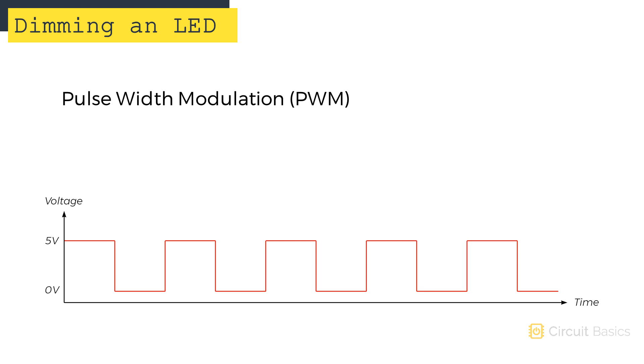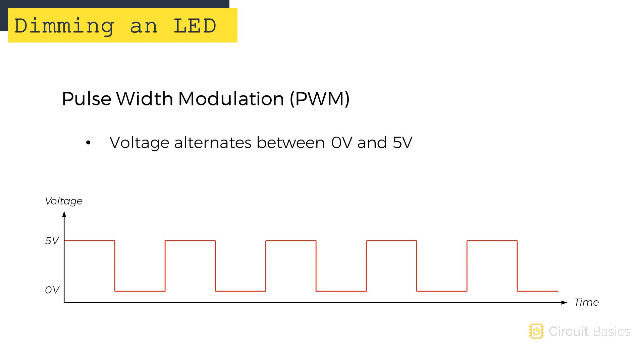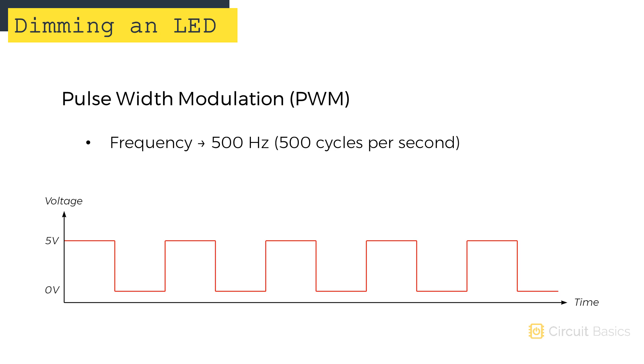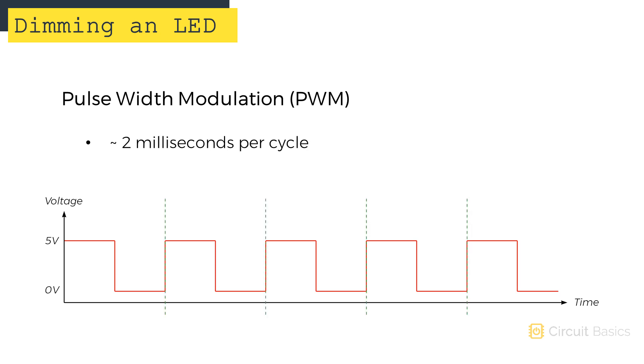A pulse width modulation signal is made up of short, high frequency pulses of current. The signal looks like a square wave, with the voltage switching from 5 volts to 0 volts very quickly. On the Arduino, the pulse width modulation frequency is around 500 hertz, so there are 500 of these cycles output each second. The duration of each cycle is only about 2 milliseconds.